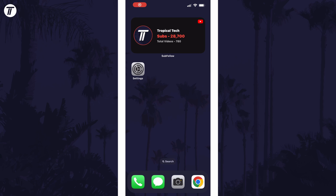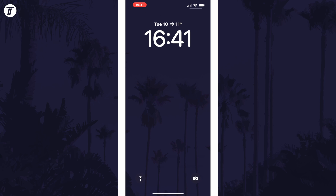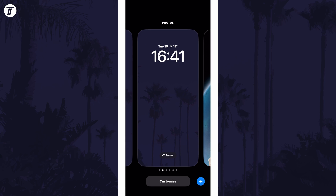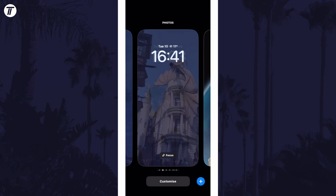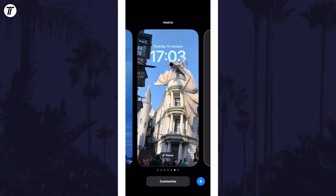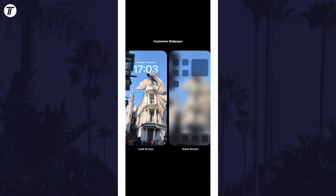To add the depth effect on a new lock screen or on your current one, drag down on the screen from the top left corner and then tap and hold on your current lock screen. Now choose the lock screen you want to add the depth effect to by swiping left or right, or tap on the plus icon to create a new one. Tap on customize below the lock screen and then tap on lock screen.